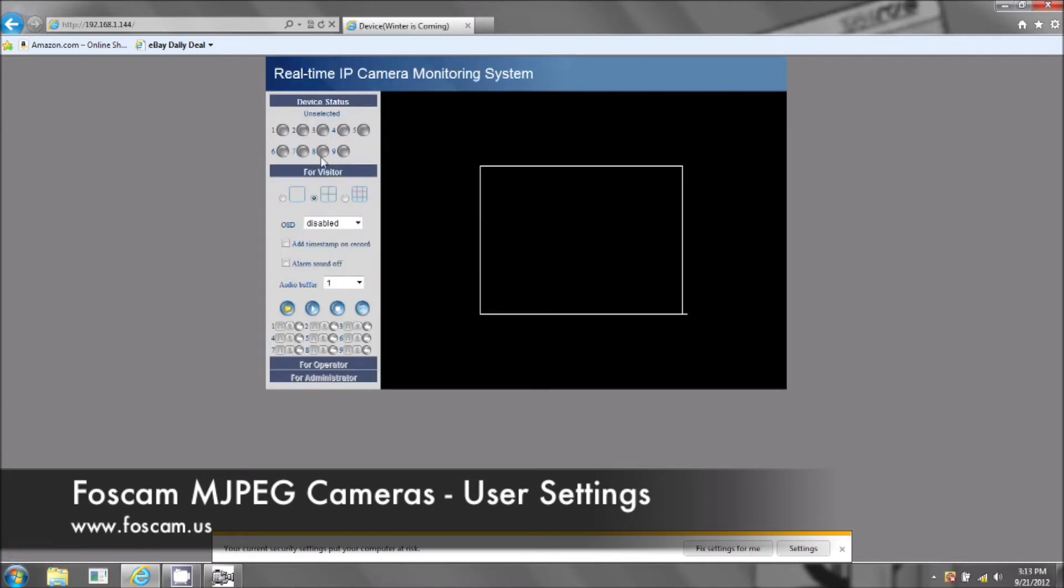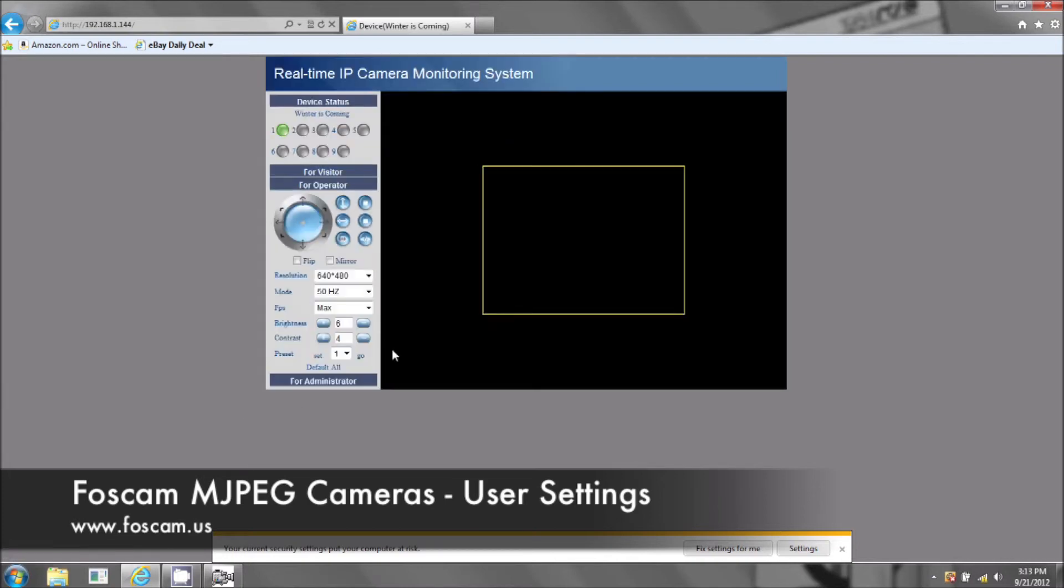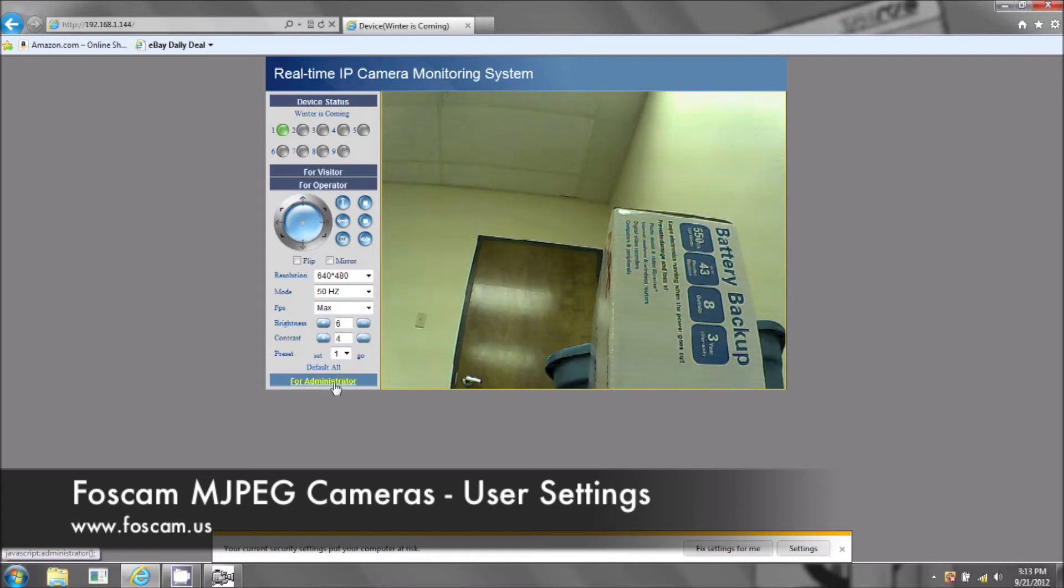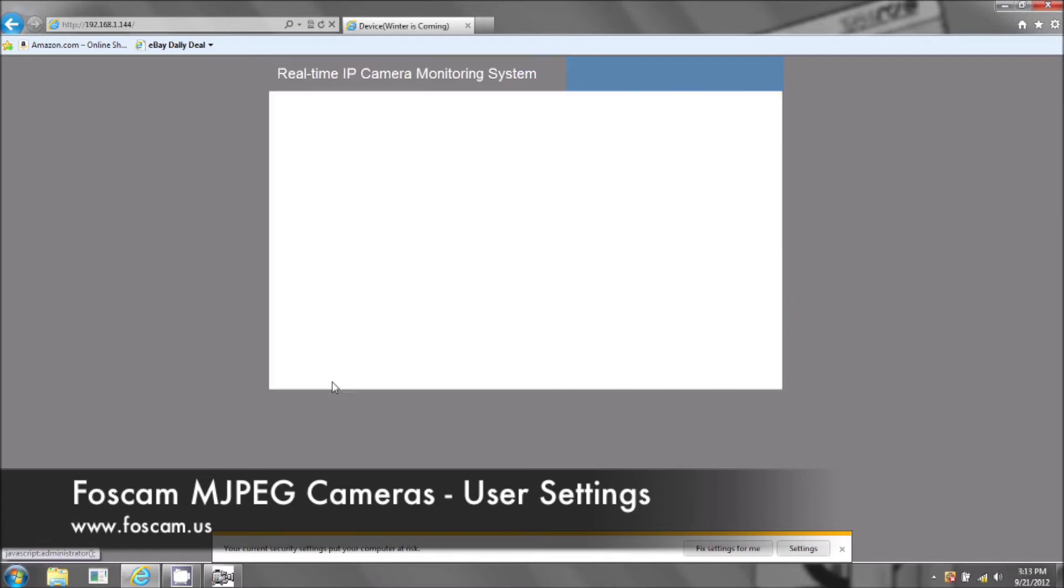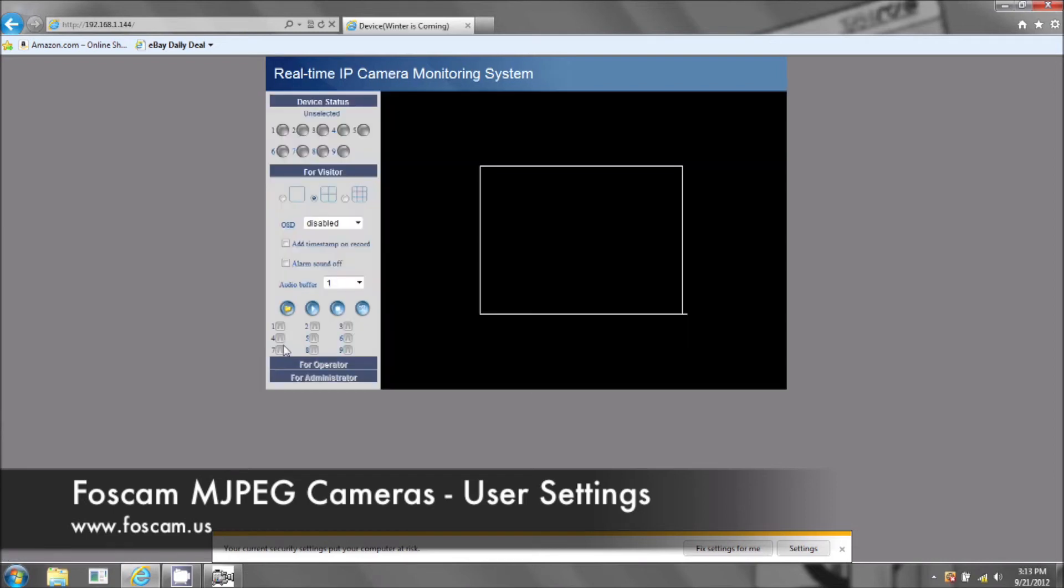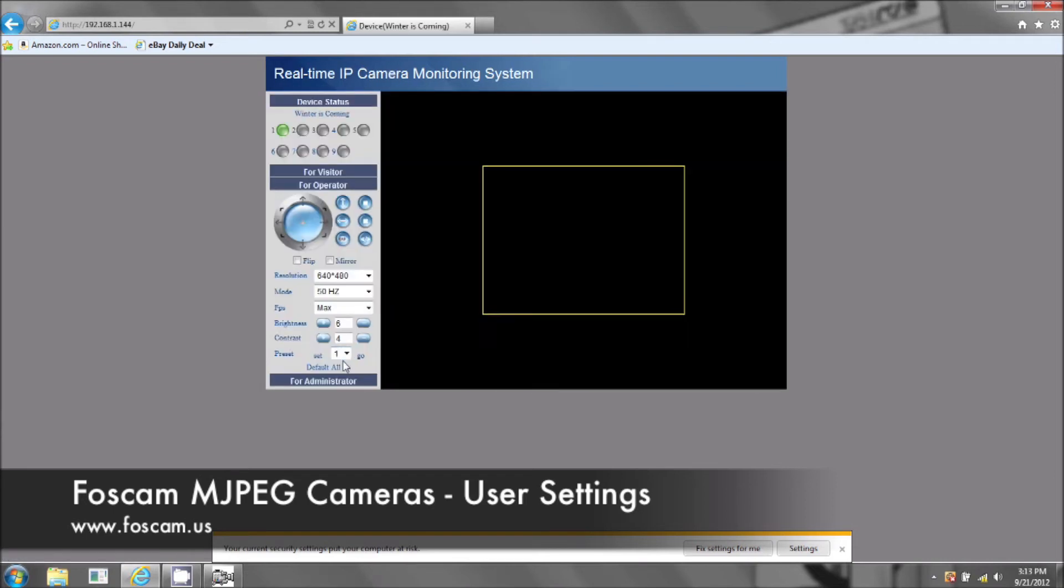So if you give somebody administrative rights, they can do what the visitor does and do what the operator does and they can do what the administrator does and basically they can change all your settings on the camera. Change your wireless, change your port forwarding.